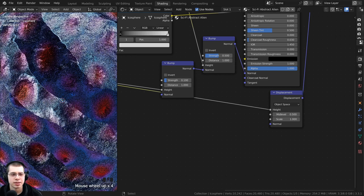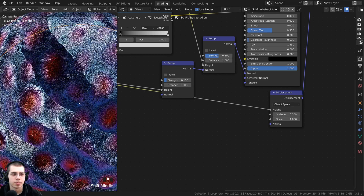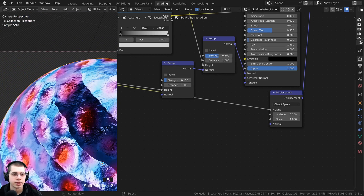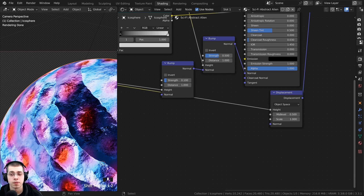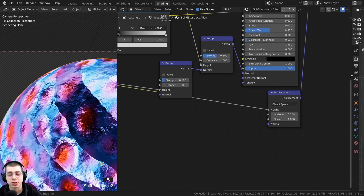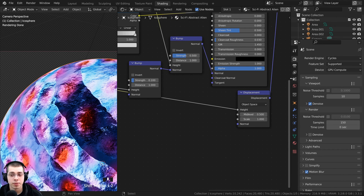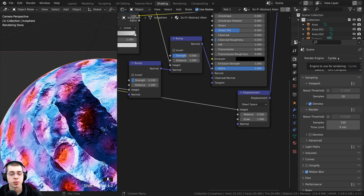Now you can see it does kind of look like it's popping out, but it isn't actually displacing the mesh — the sides are actually smooth. We need to tell the material to use the displacements. Open up the side panel and make sure you're using Cycles rendered if you want to use the material displacements.